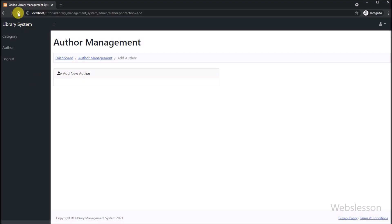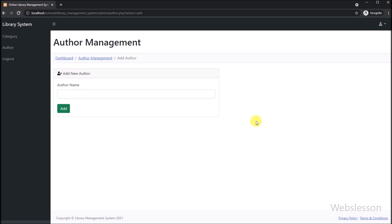Now here we have refreshed this page, and after refresh we can see that the author form has been created, which we can see on the web page. Now we have proceeded to submit the author form data.